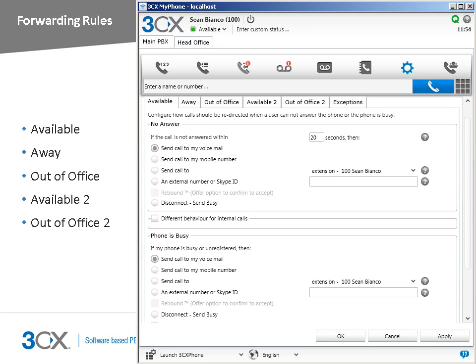If your phone is busy or unregistered, you have the same options as previously described. In this case, you also have the option to take a second call when you are already busy on a call. Note that your phone needs to be able to support more than one call at a time. Note also that you can define different options based on whether the received call is internal or external.